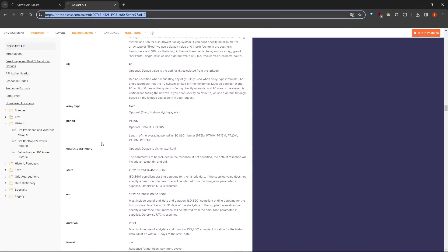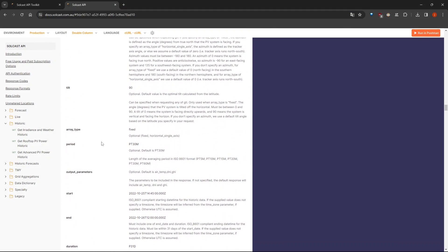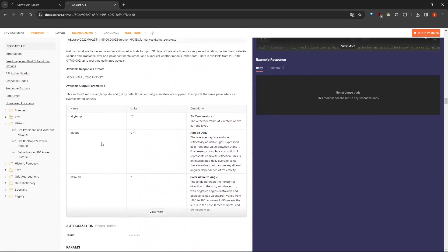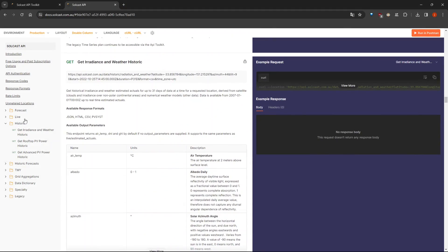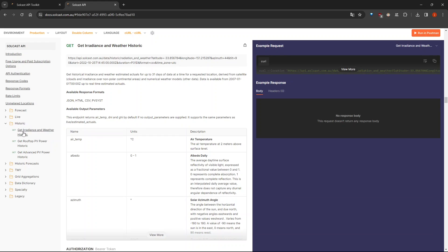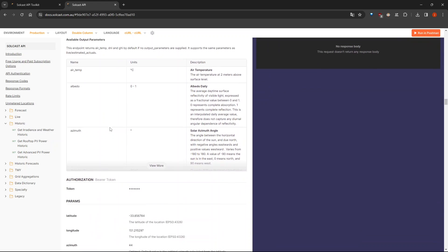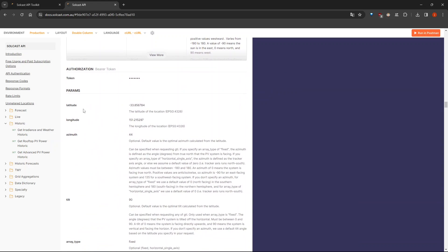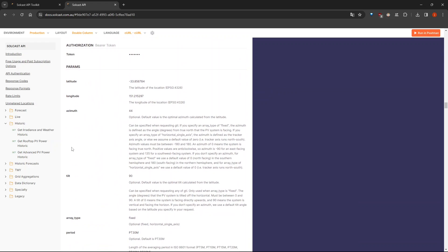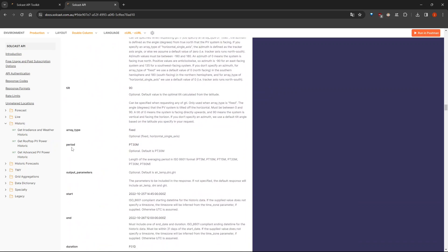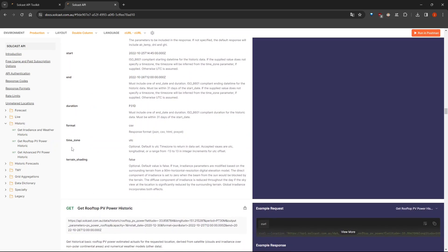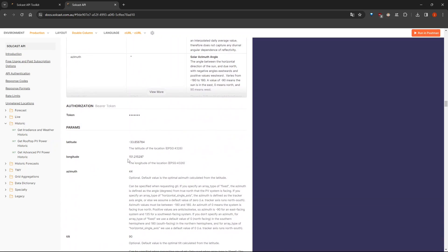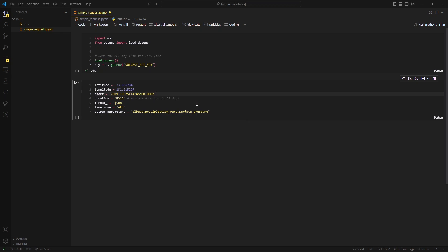You can see that this is the docs for the API. And here you can click on historic and go to irradiance and weather history, because this is what I am showing you in this video. And here are the parameters that I was talking about. You can see that here we have the latitude, the longitude, the azimuth, et cetera. So you can come here and read about them. Here they are describing each one of the parameters that you need, that you can specify or that you can tweak if you want.